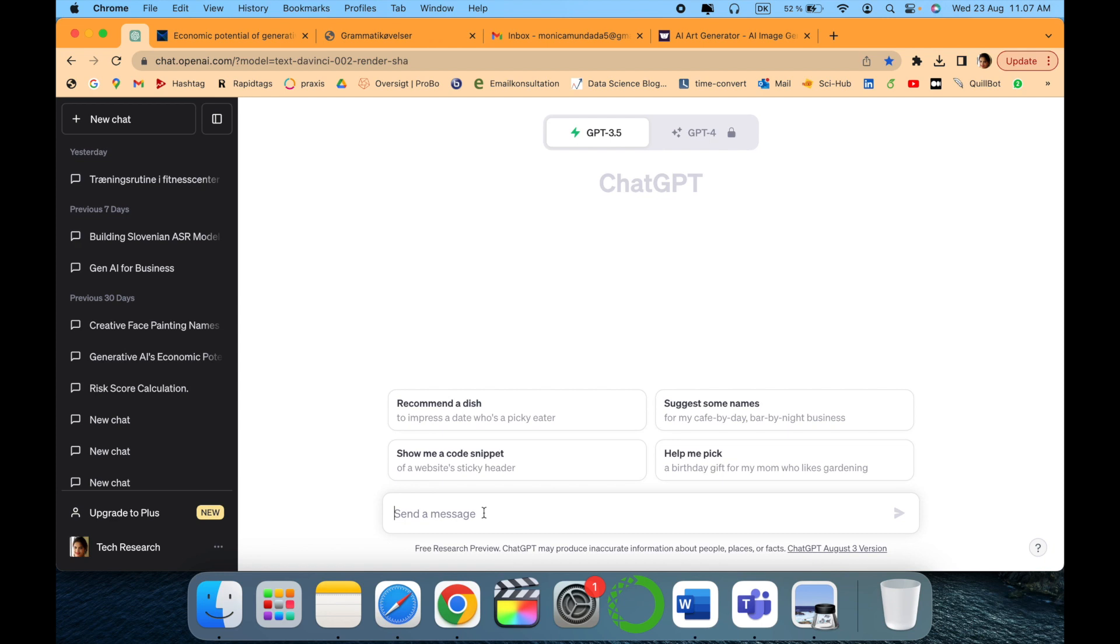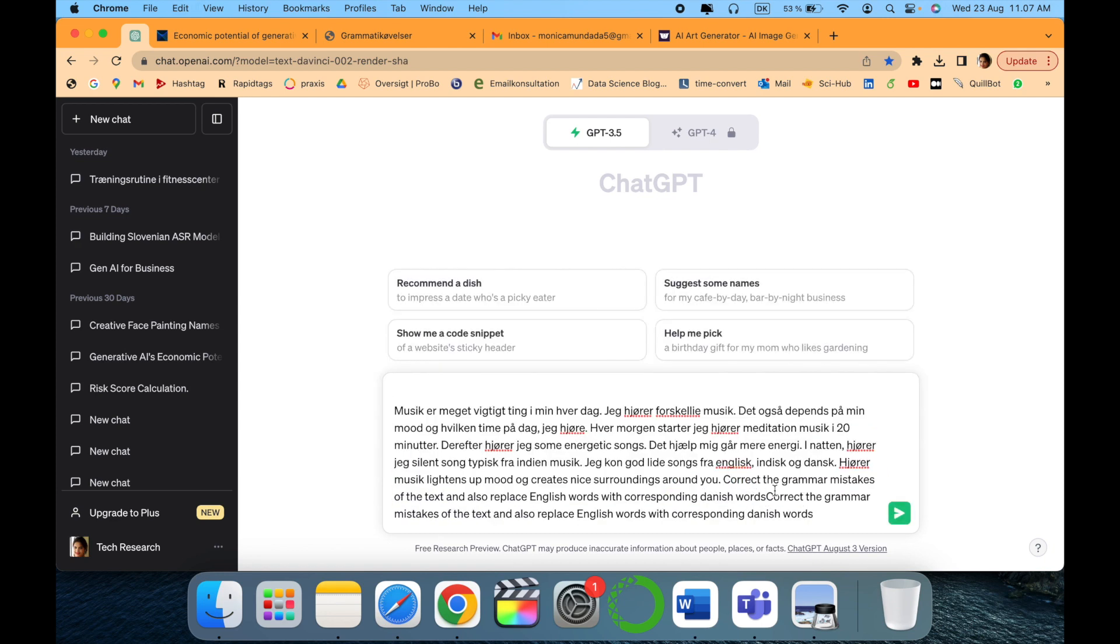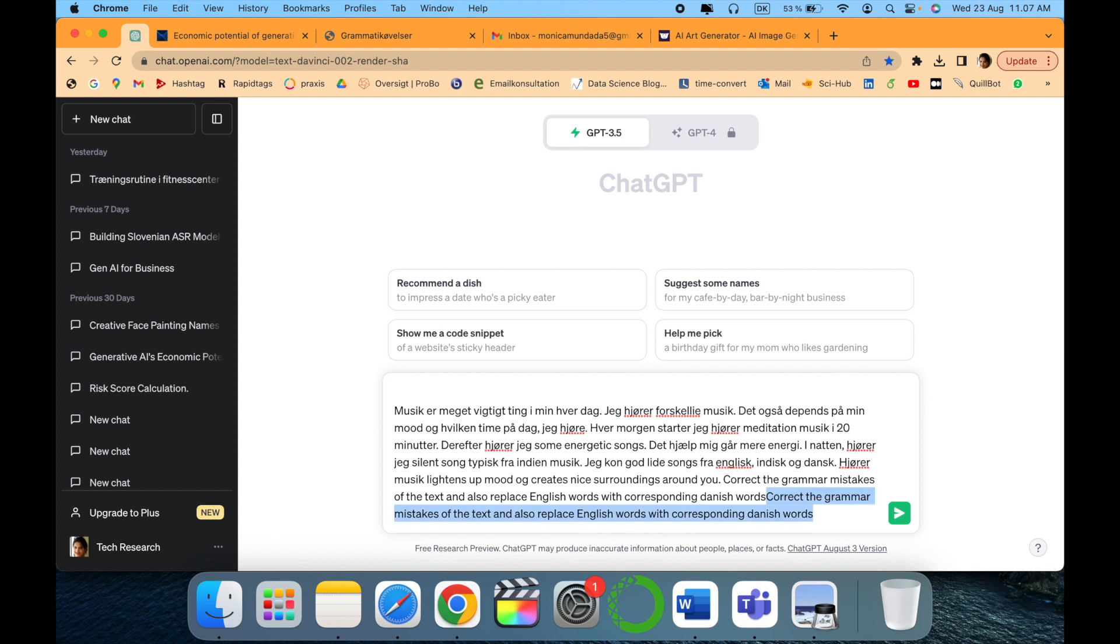As I mentioned, I have already written the text. This is my text which I have written. I just have to provide clear instructions, like 'correct the grammar mistakes of the text.'